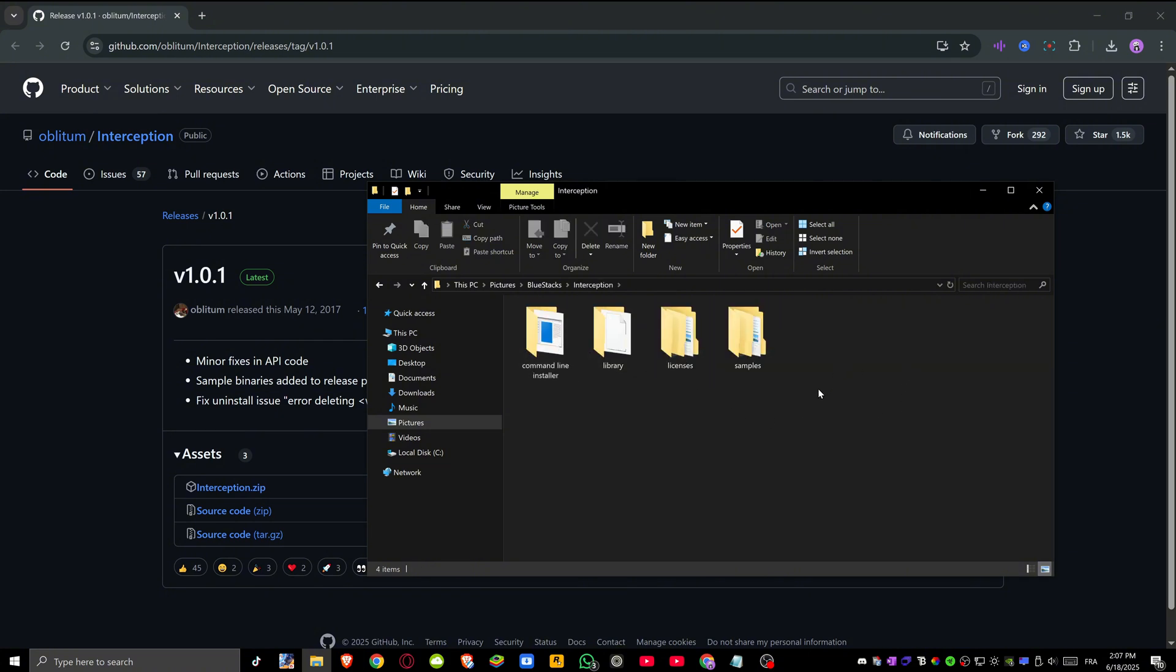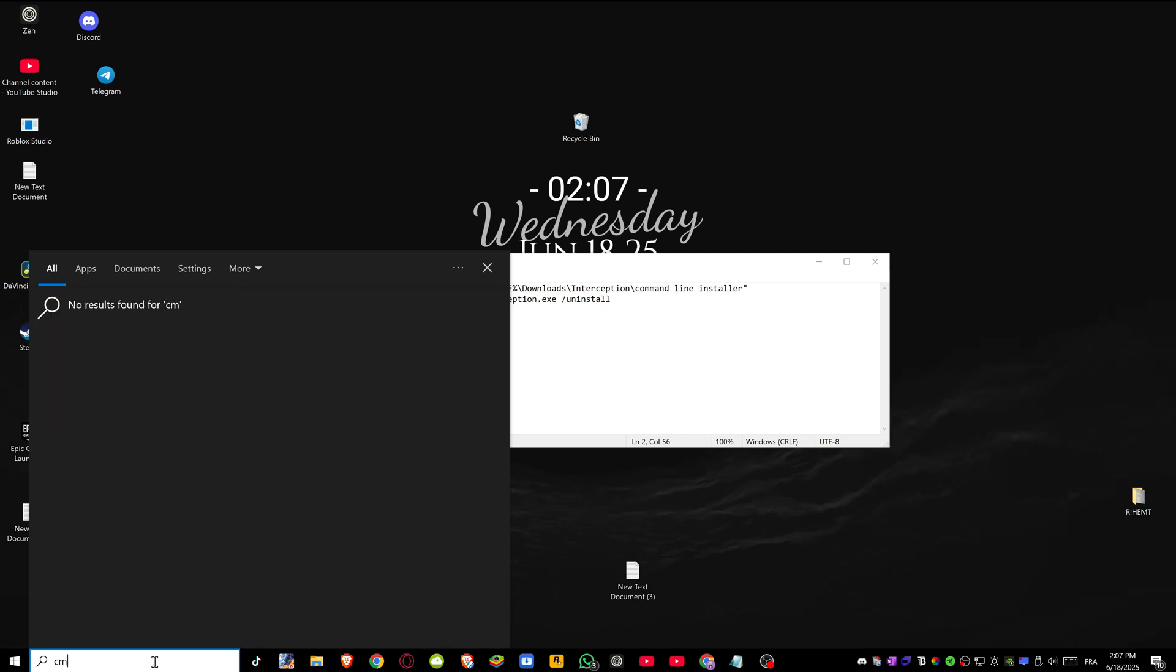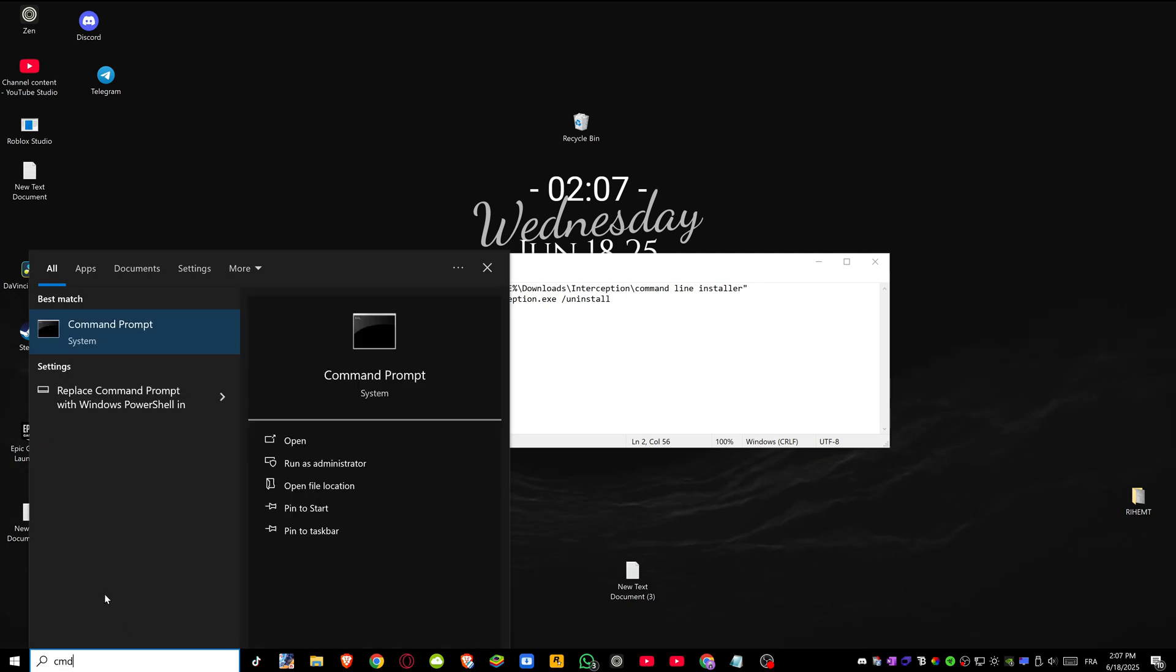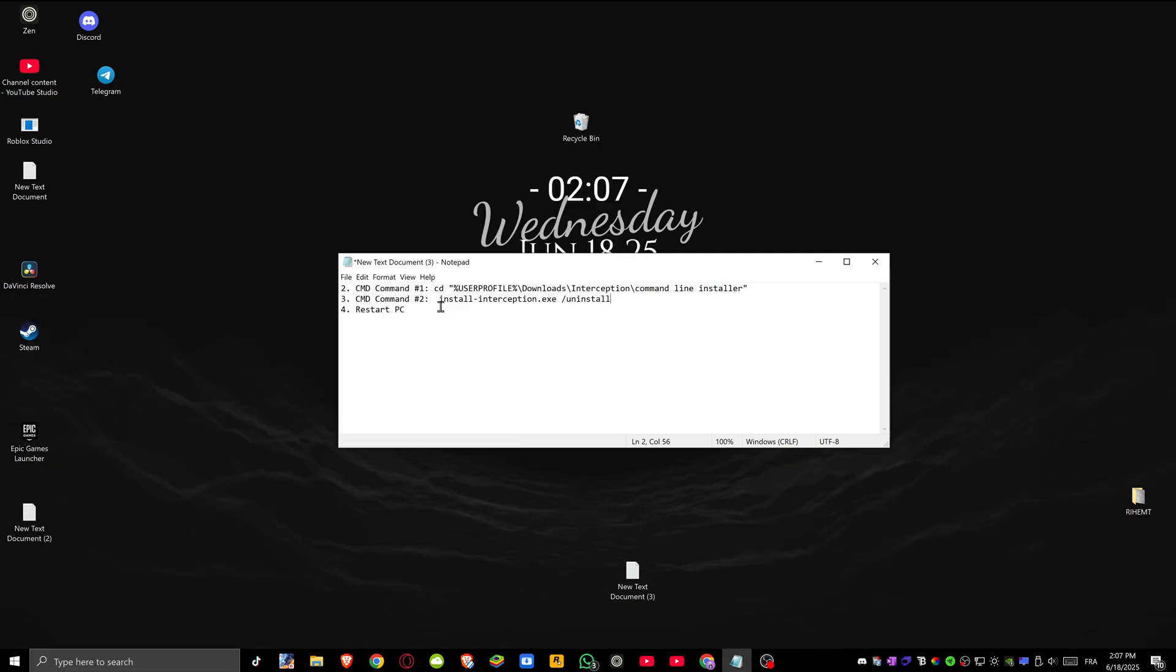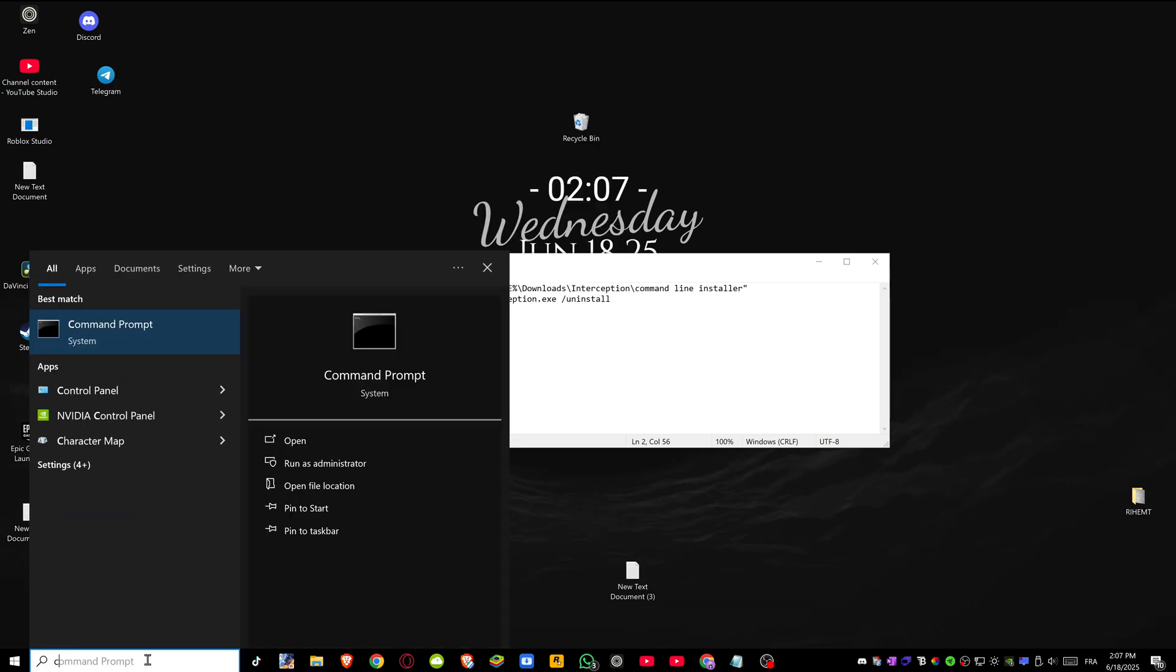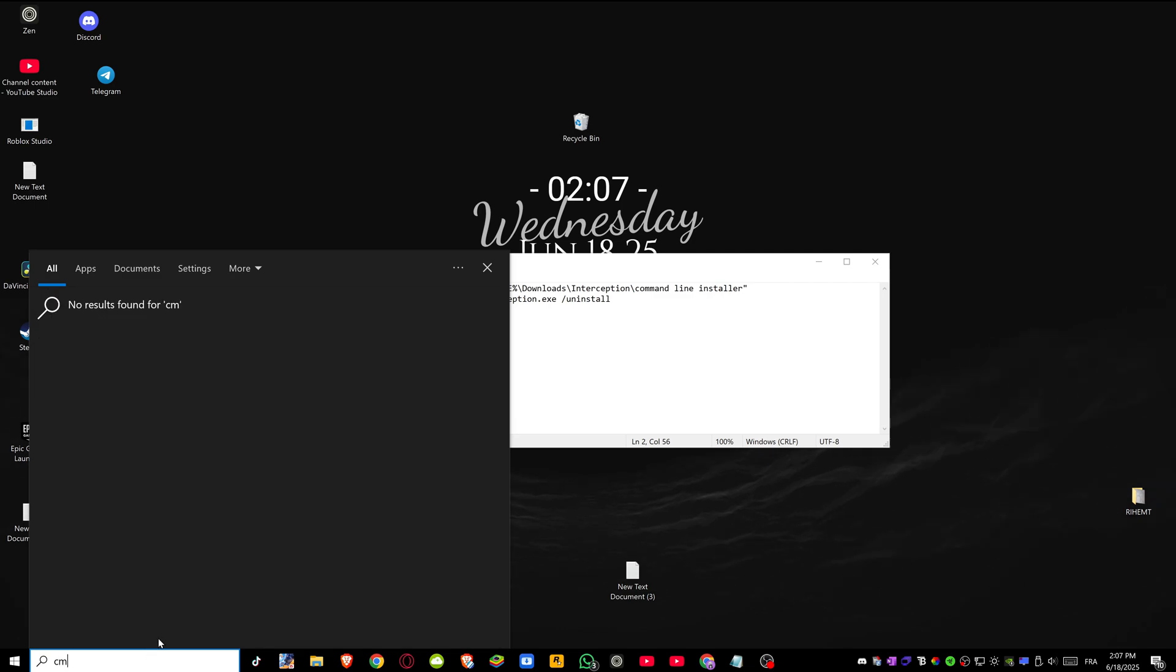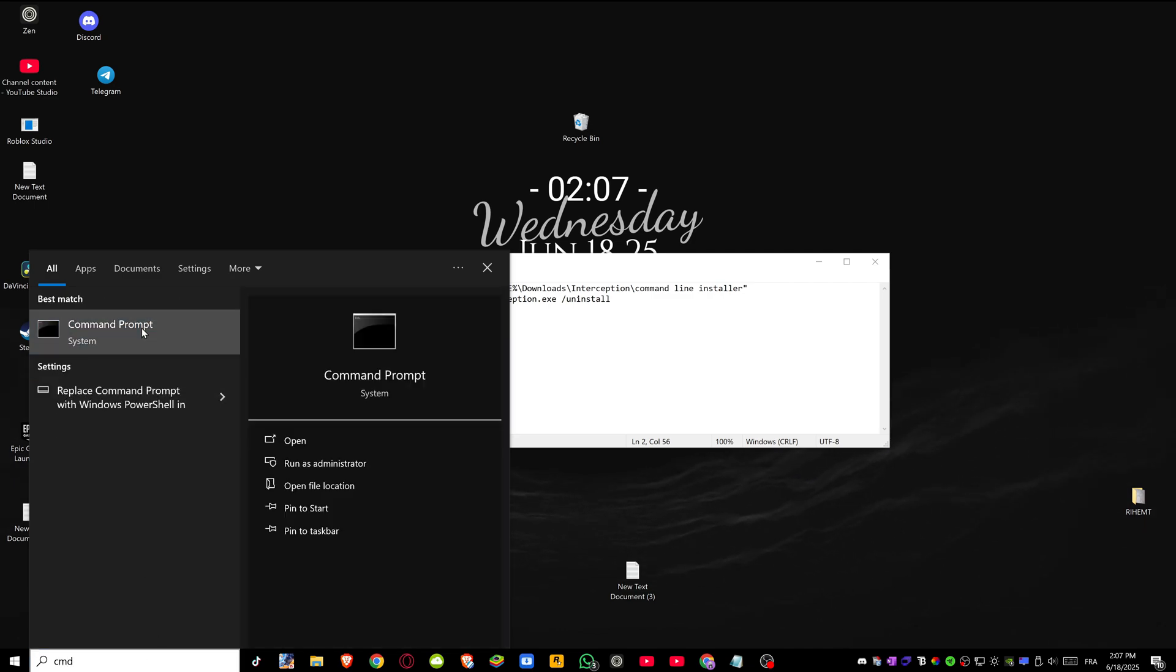You don't have to do anything with this folder but instead open up your computer search and search for CMD. Right click, run as administrator, and click on yes.